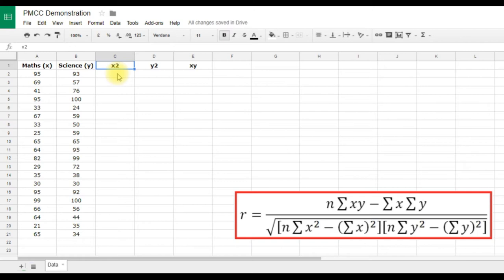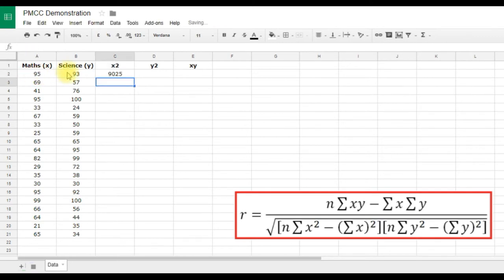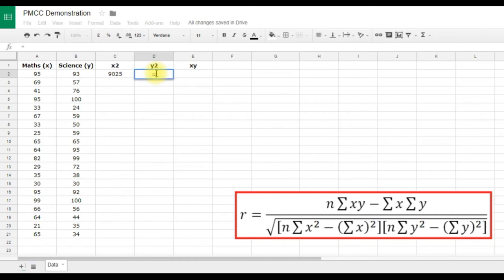Now we'll work out the X², Y², and XY values. Click in the first cell and type equals to start a formula, then click the X value. You can multiply it by itself — A2 times A2 — or use the caret symbol (above the 6 key) followed by 2 to raise it to the power of 2. For Y², do the same using the caret symbol and 2, then hit Enter.